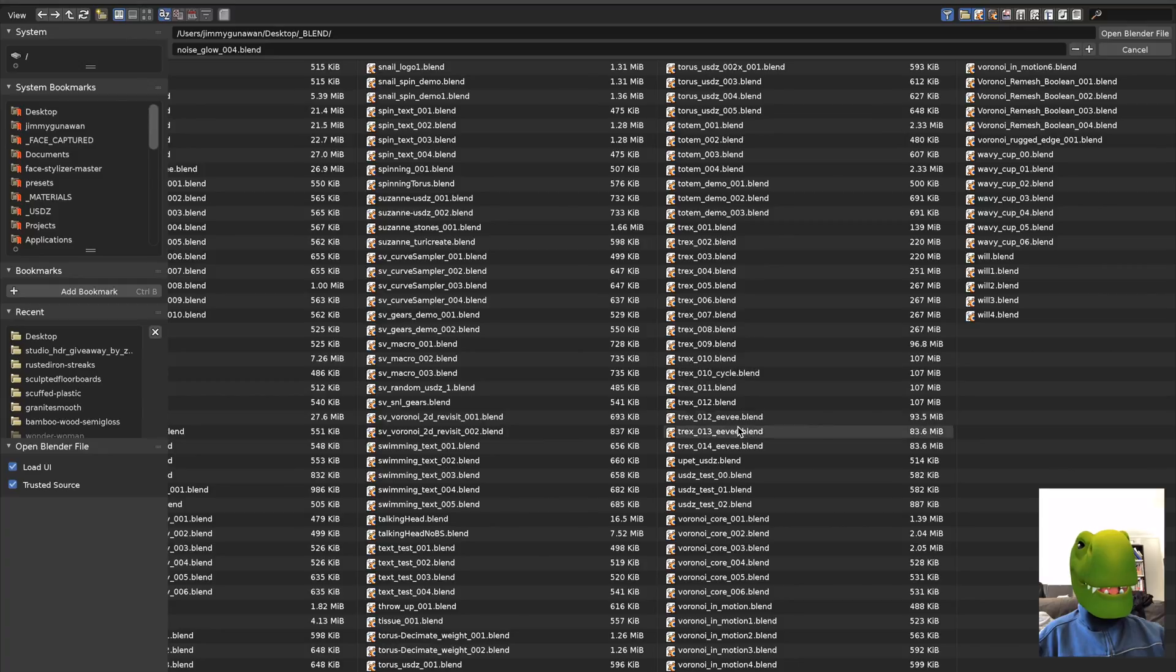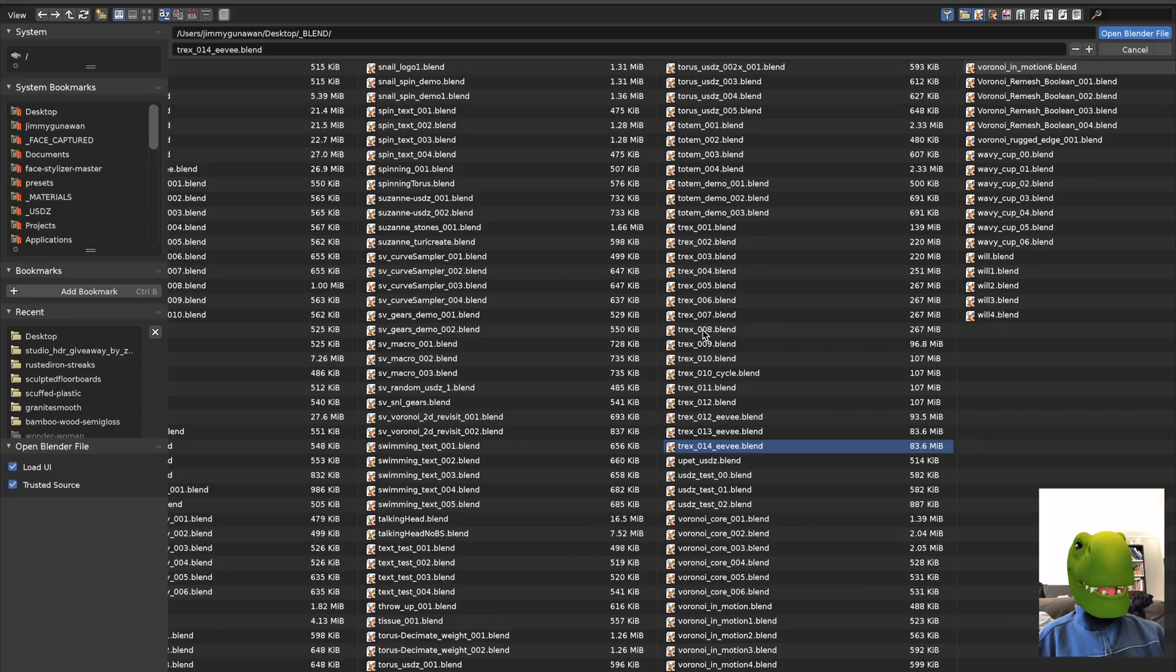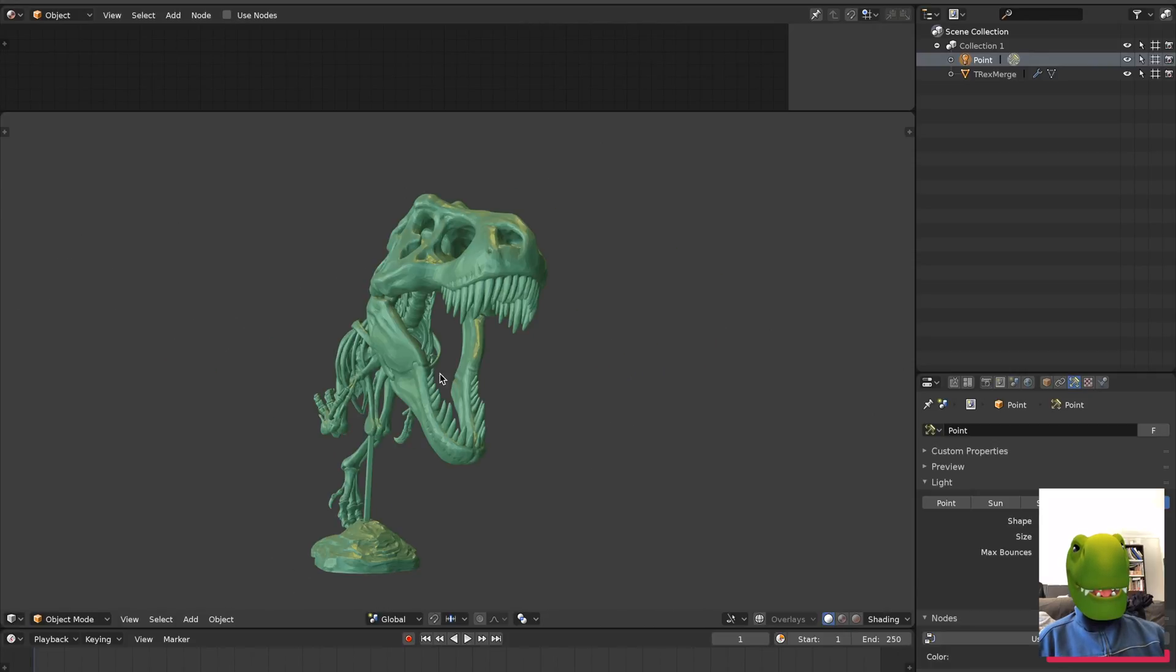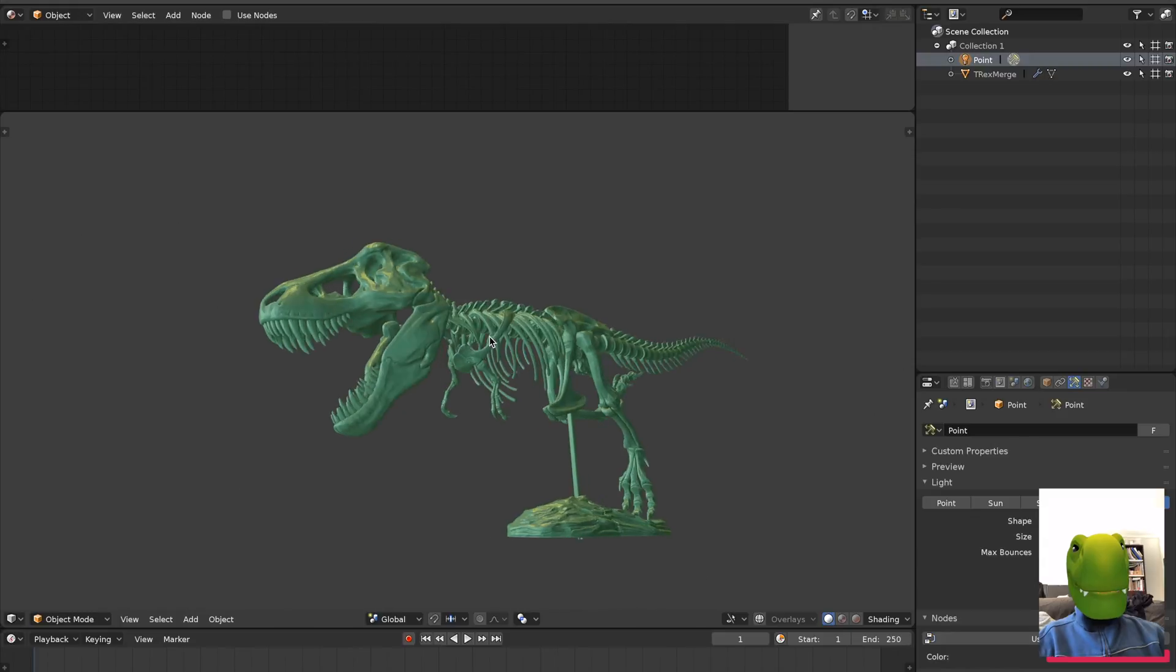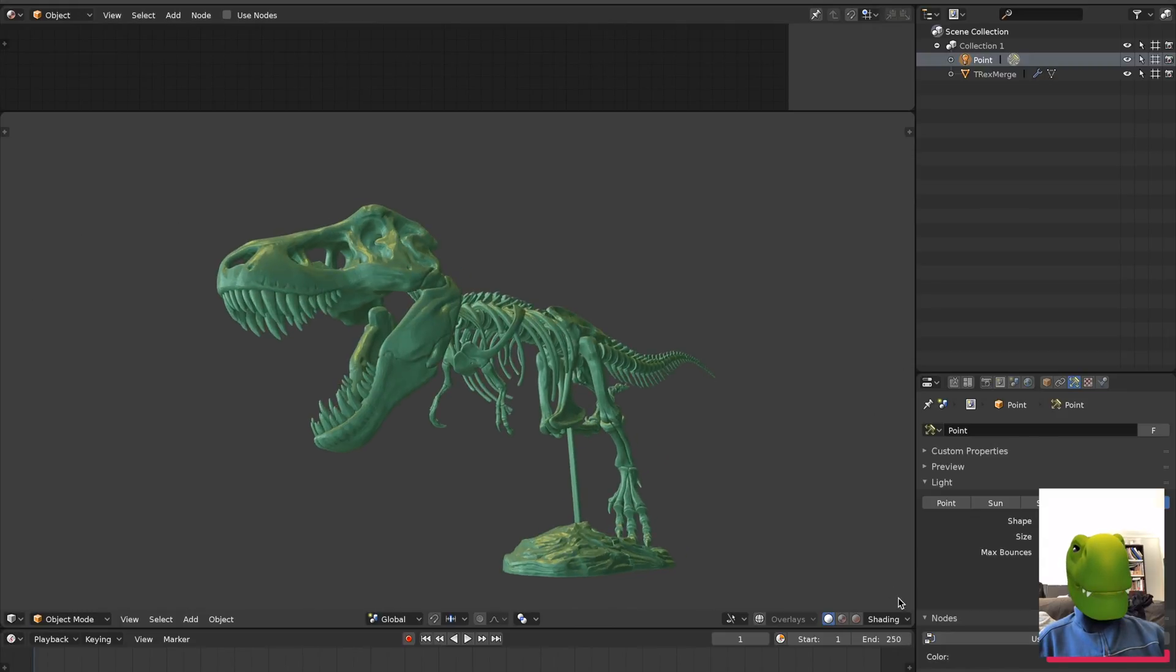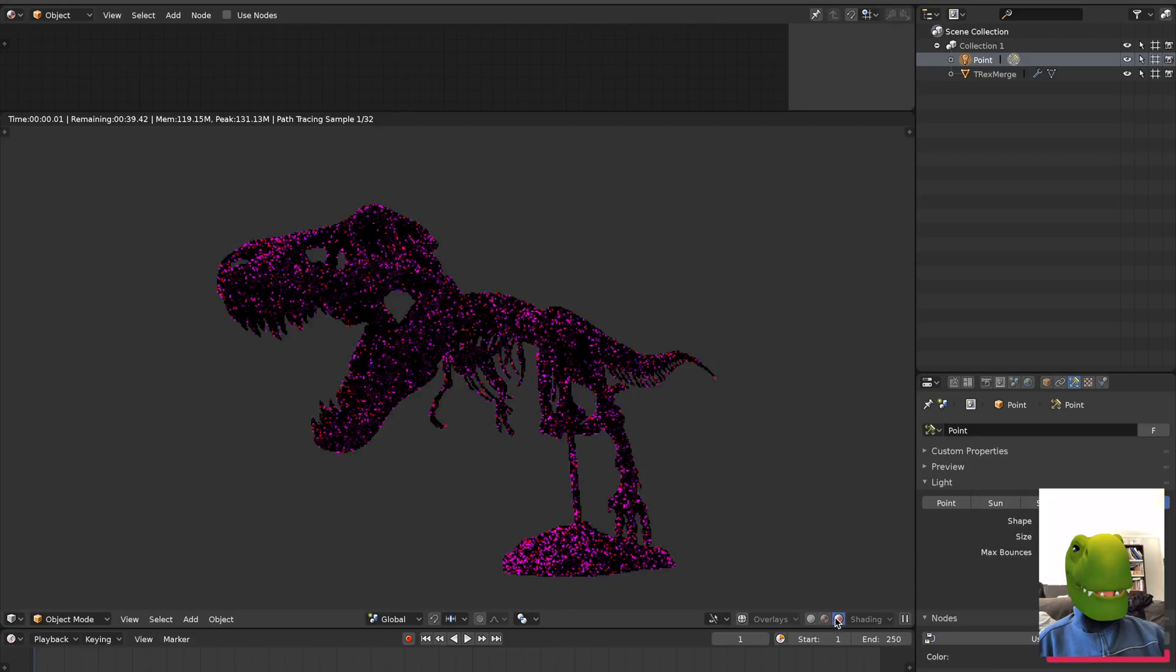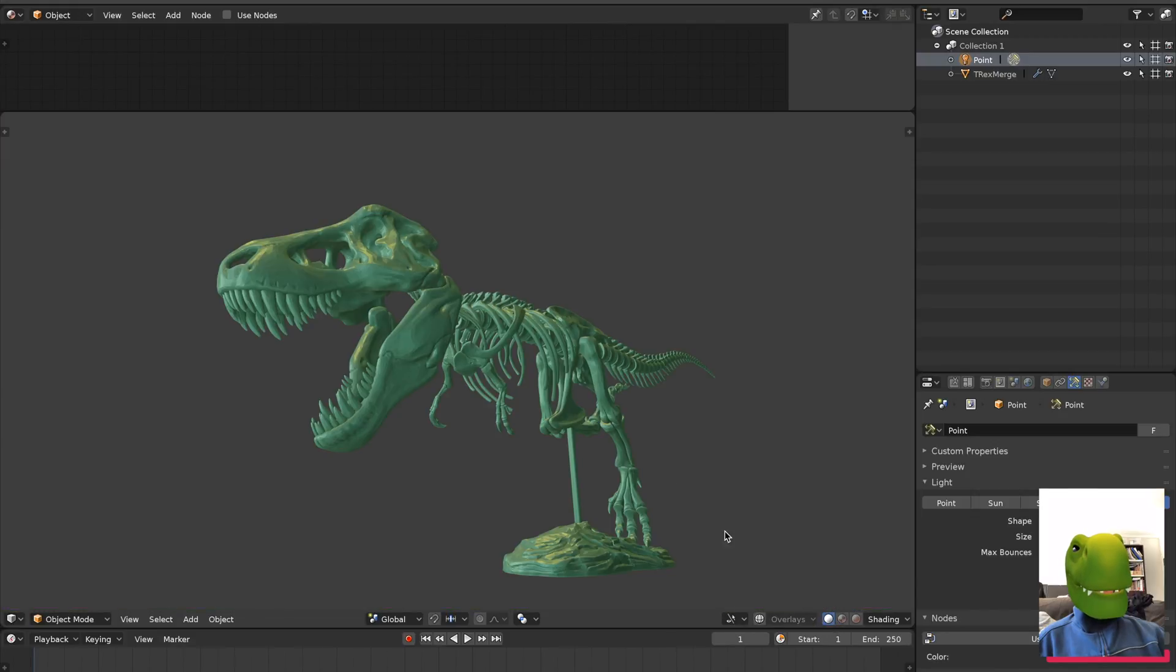This one's actually using Cycles, this one using Eevee. It takes a while, it's a pretty big model. But basically, yeah, so this is the finished result. It looks quite nice. They're actually made of a lot of different parts obviously.